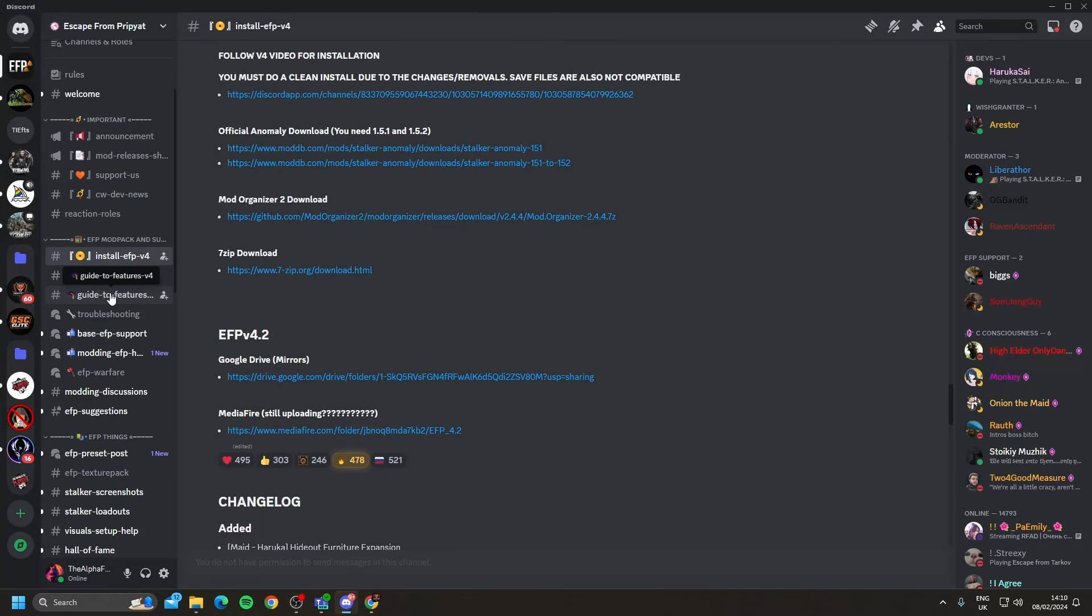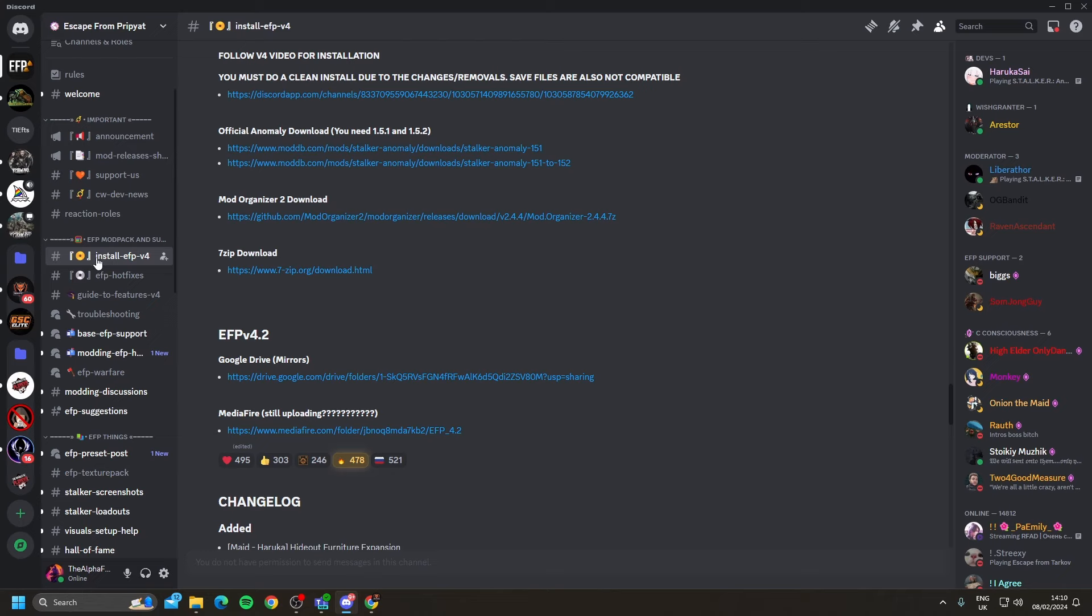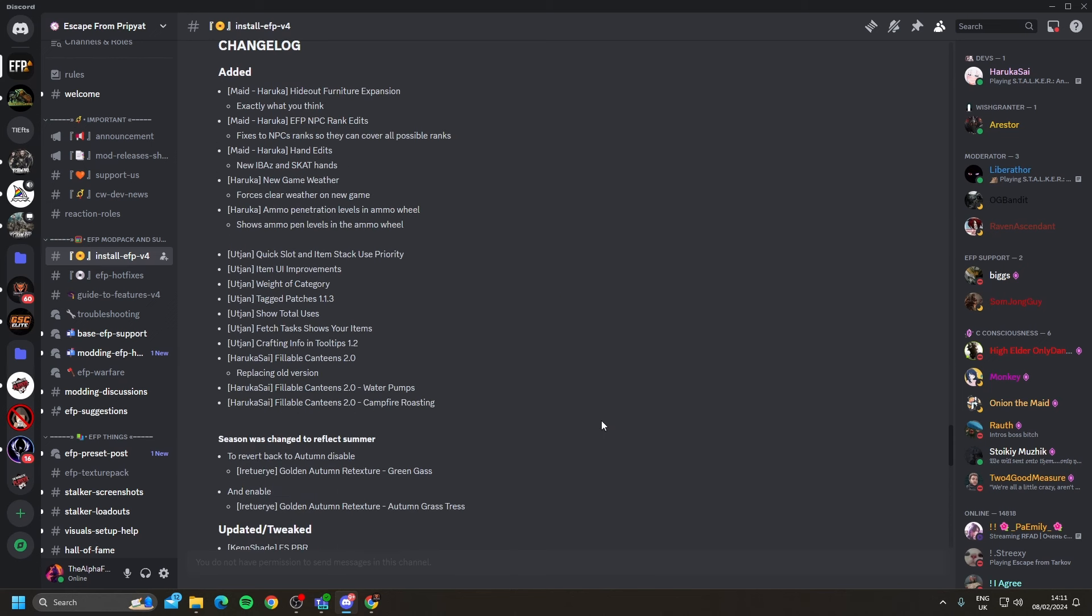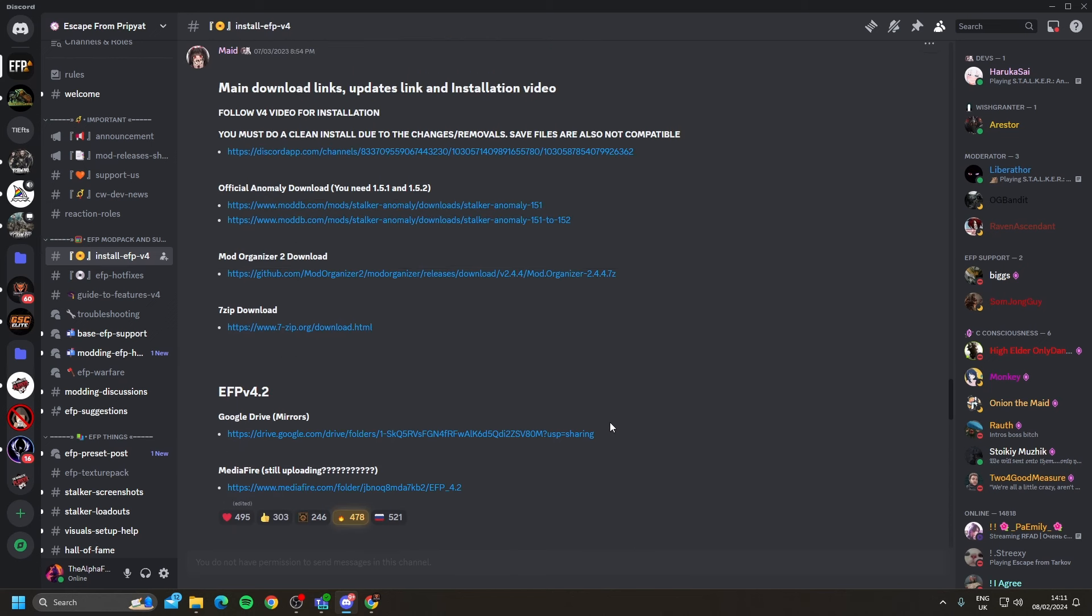The first thing you're going to want to do is go over to the Escape from Pripyat Discord channel. The community here is very helpful. This is where you're going to get all the files needed to install the Escape from Pripyat modpack. If you go to install EFP version 4, you'll usually end up down at the bottom here. If you scroll up, you'll come to these files here.